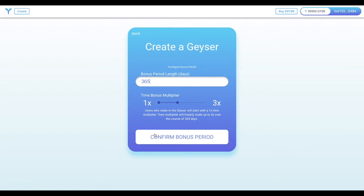They can of course stake for less than 365 days, but their multiplier won't be as high. At 182 days, they'll only be earning a 2x multiplier on the rewards from their stake.